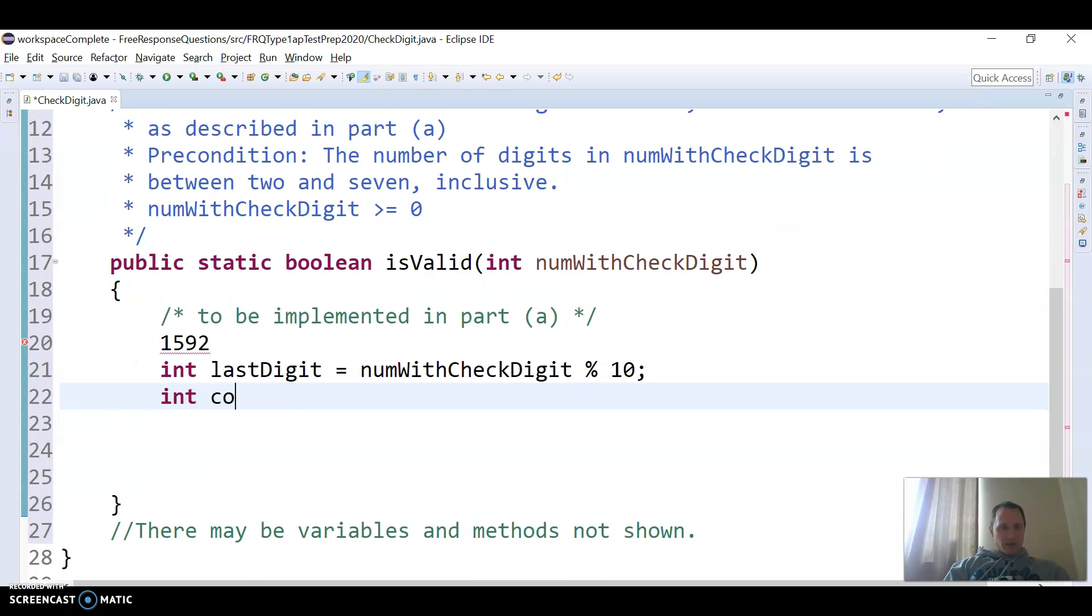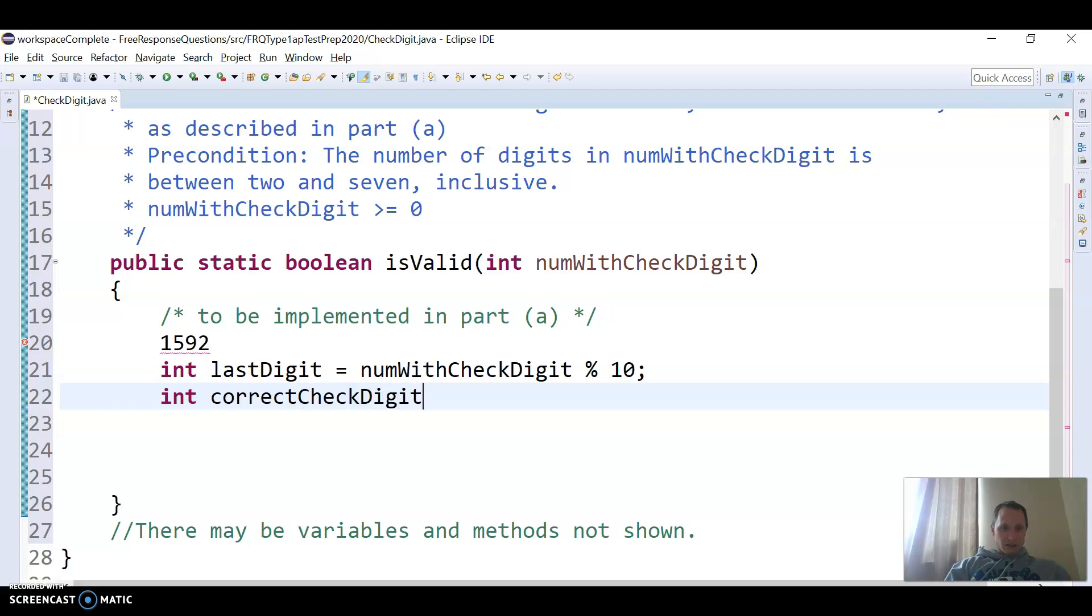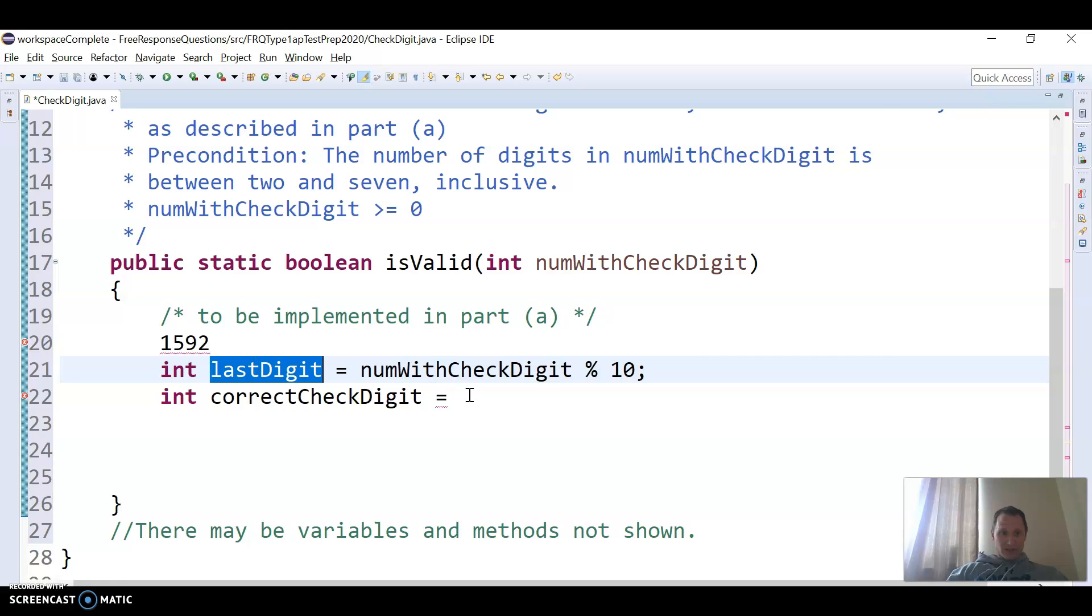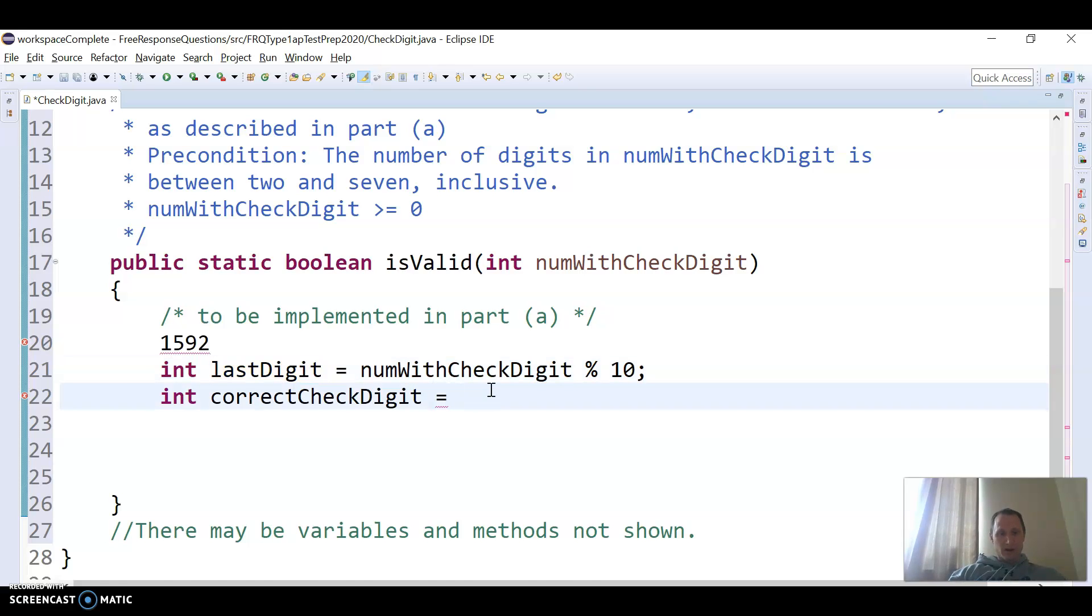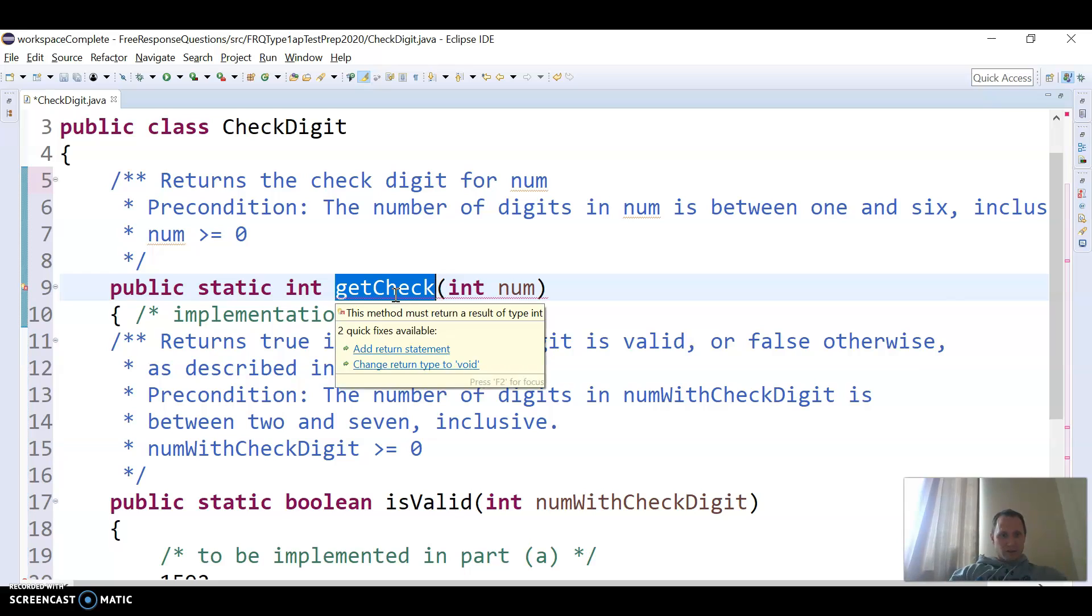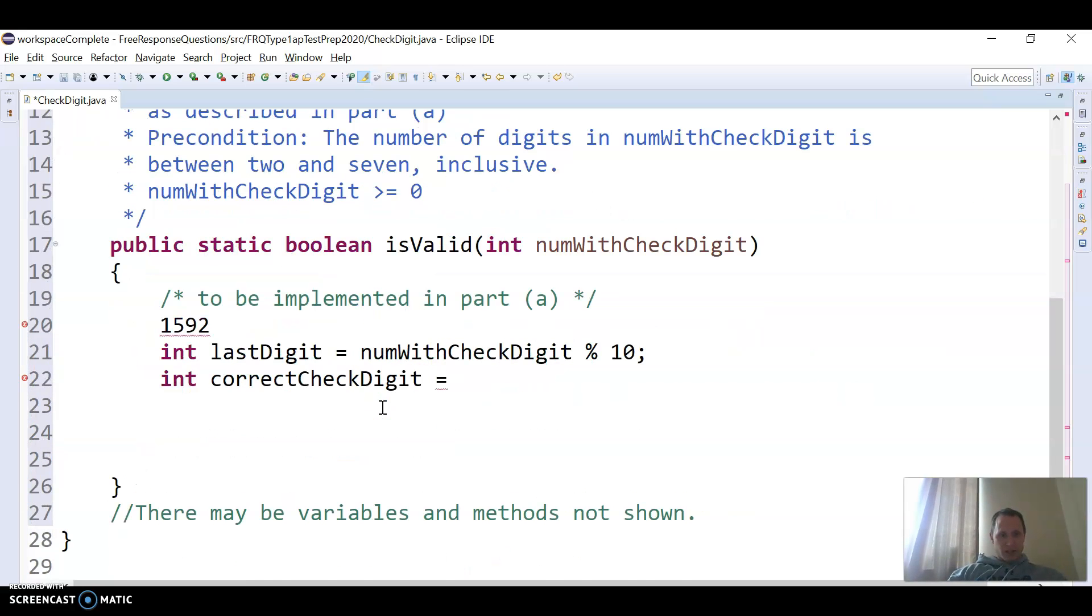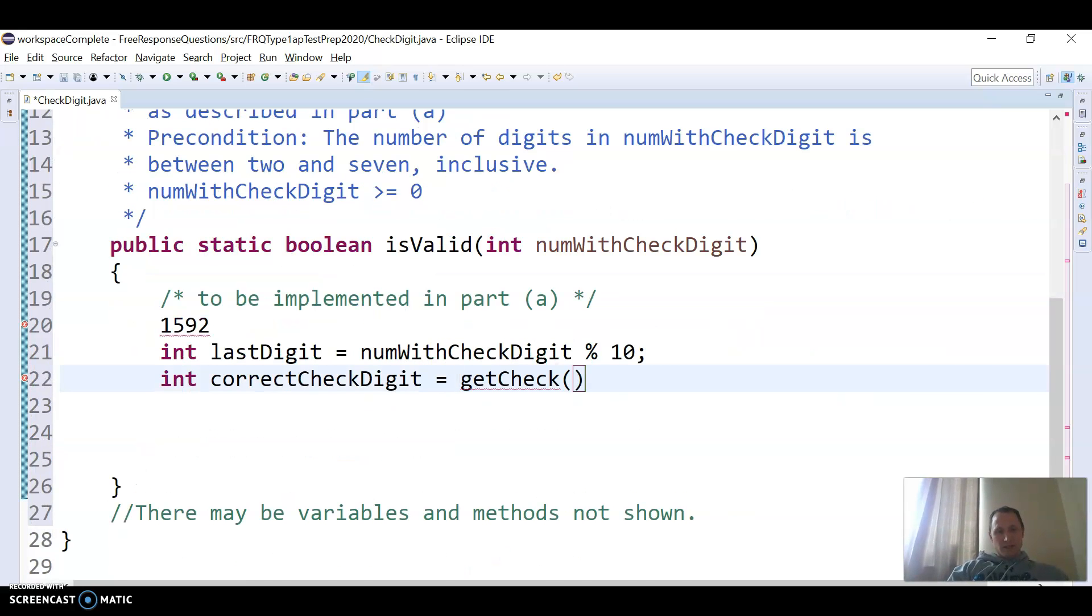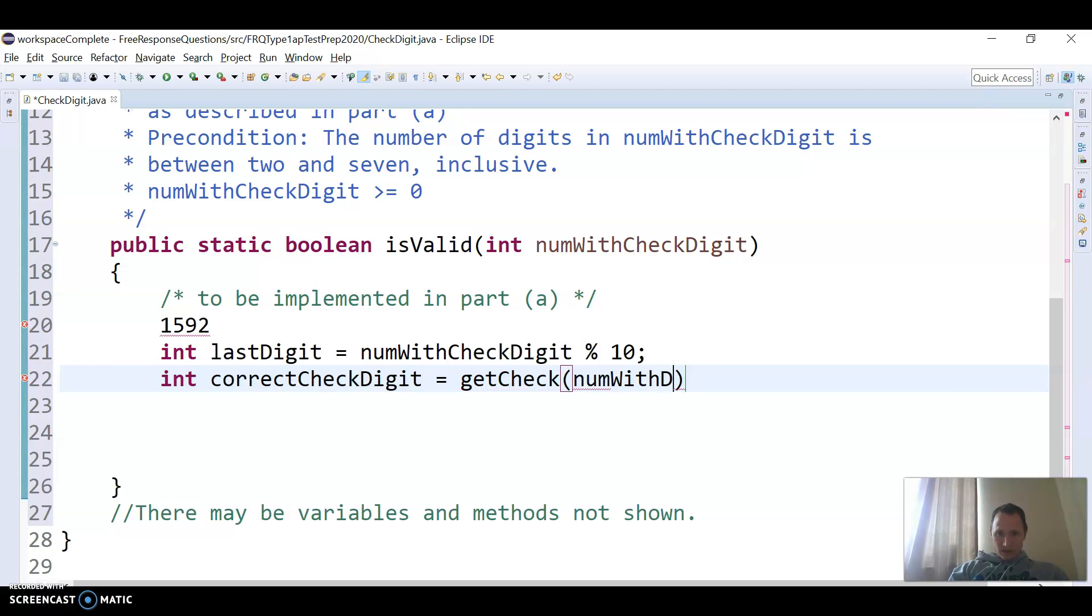And then I want to get the correct check digit. And that, it might not be this last digit, but that's going to come from calling the method up here. So I'm going to call get check, and then the only thing is I don't want to pass in this full num with check digit.